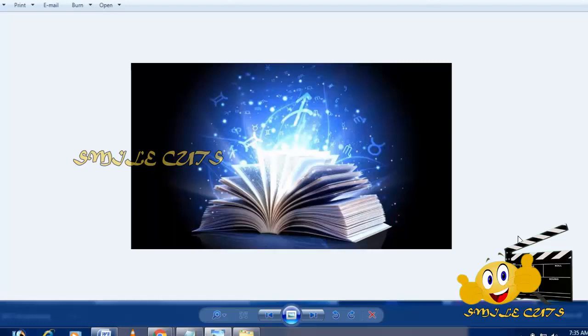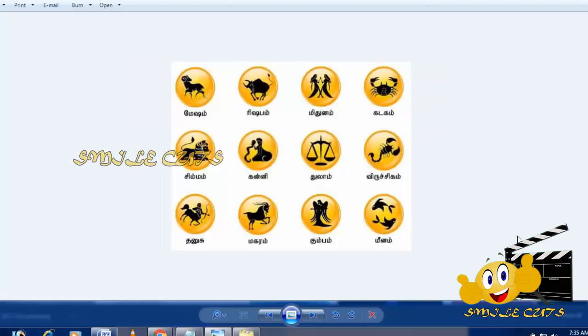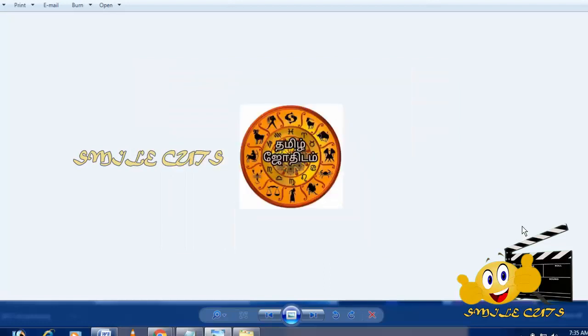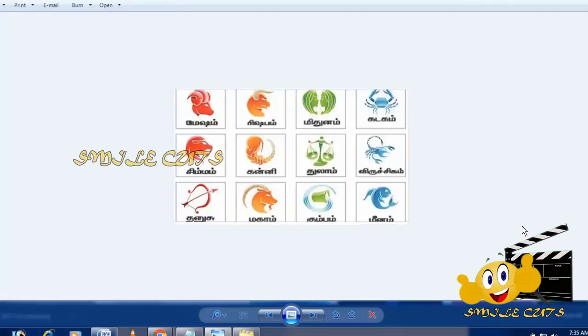In this video, you can see how to generate your birth horoscope chart.